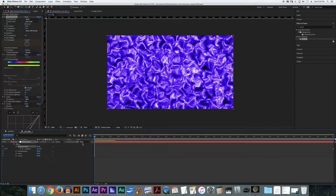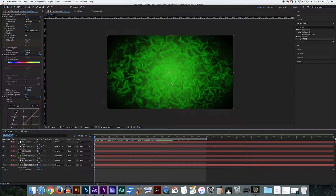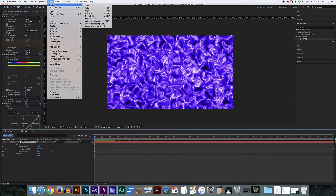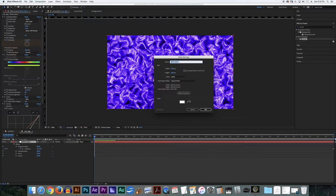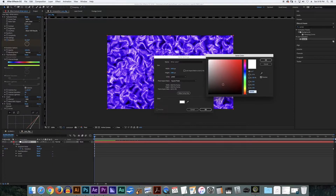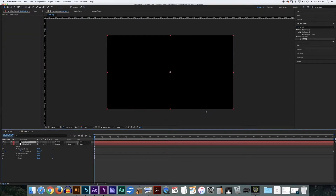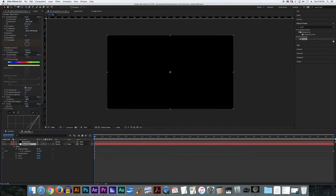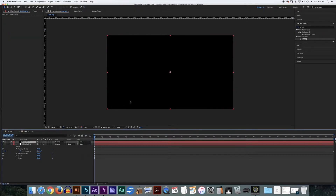The next thing I'm going to do is make a bright spot in the middle of this, and have it darken off towards the outside. If you look at my example, you can see there's a bright spot in the center that fades into darkness the further away from the middle you go. The way I'm going to do that is Layer, New, Solid — I'm going to make it black — and then go to Effects and Presets and type in Gradient Ramp.